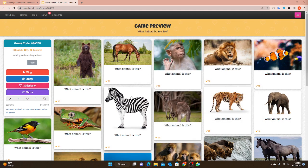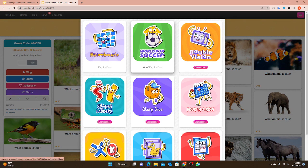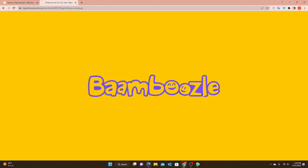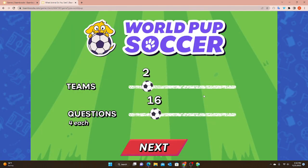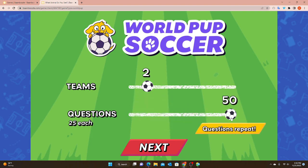So I just picked a random game, something simple that I would use with my students - 'What animals do you see?' When I click play and then World Pup Soccer, we have our main menu. This is super important - I teach one student at a time and our lessons are only 25 minutes long. You can choose a very small amount of questions to make a fast game, or up to 50 questions - 25 each for two teams - to make the game last longer.